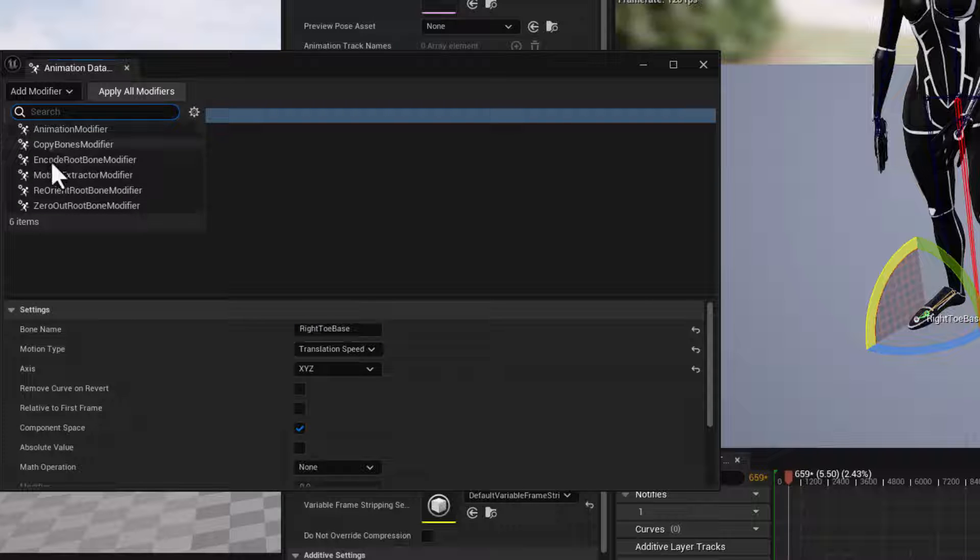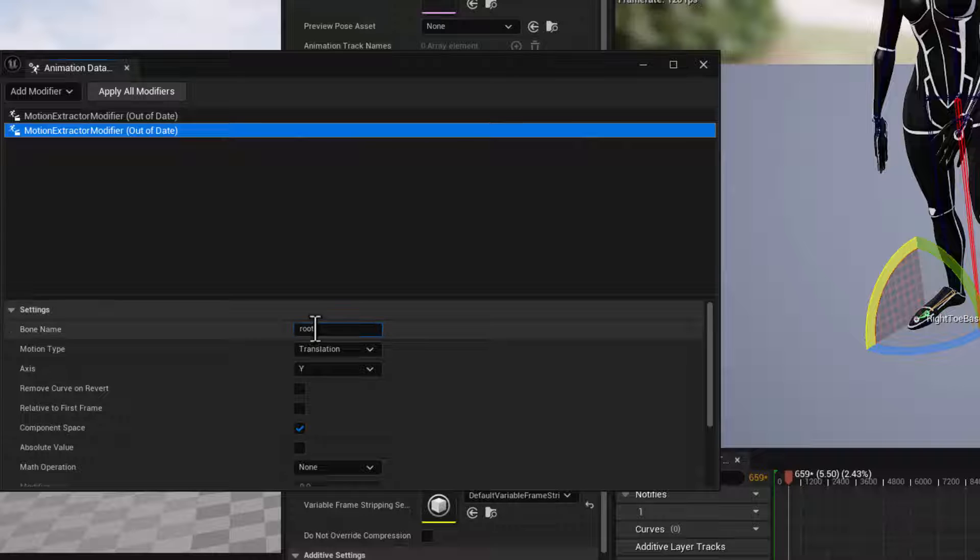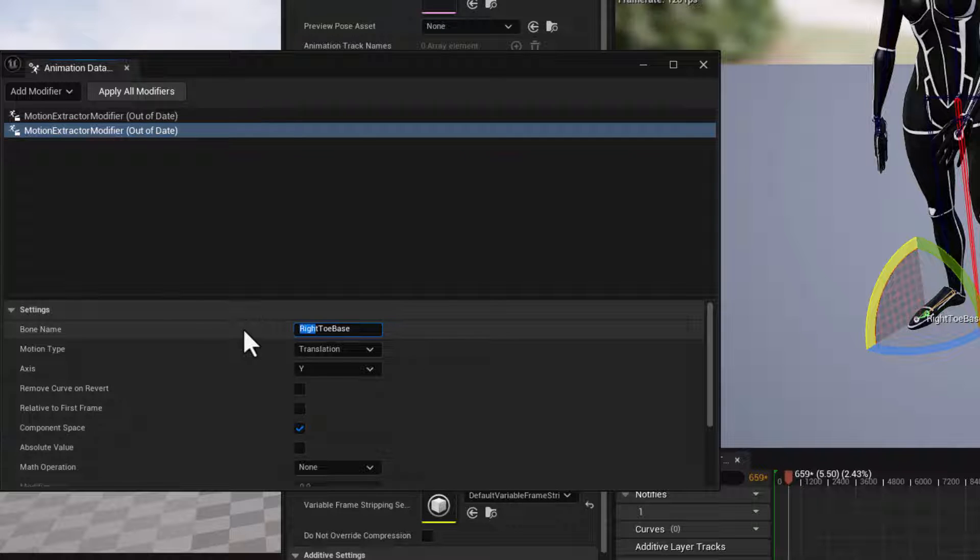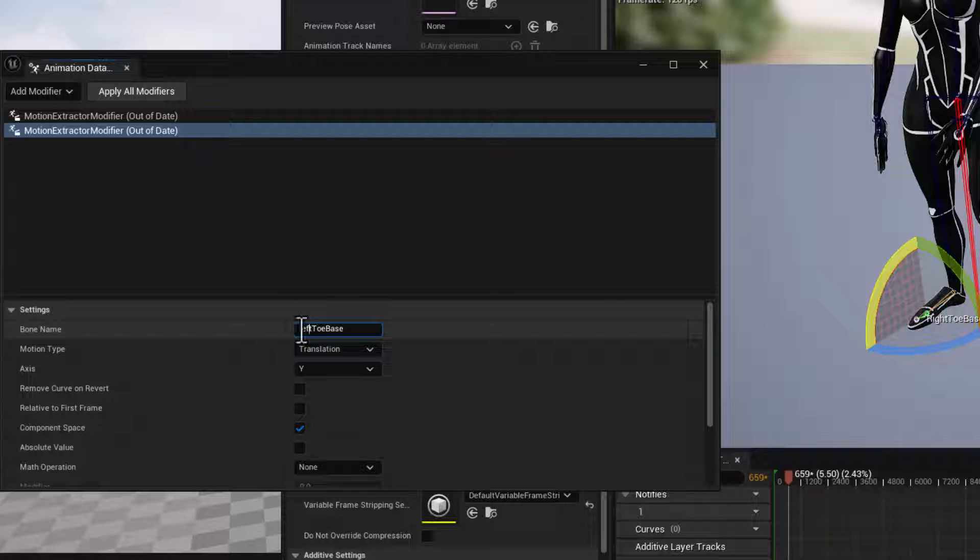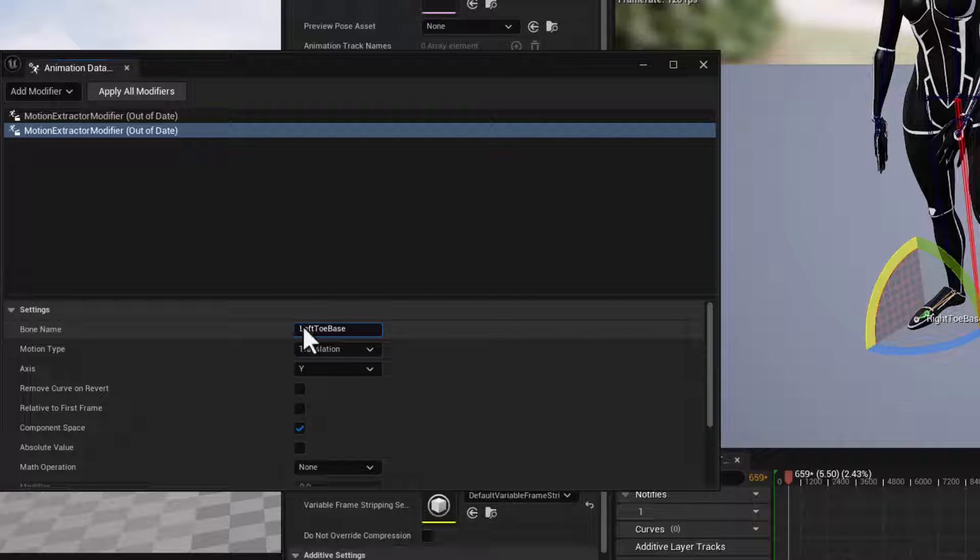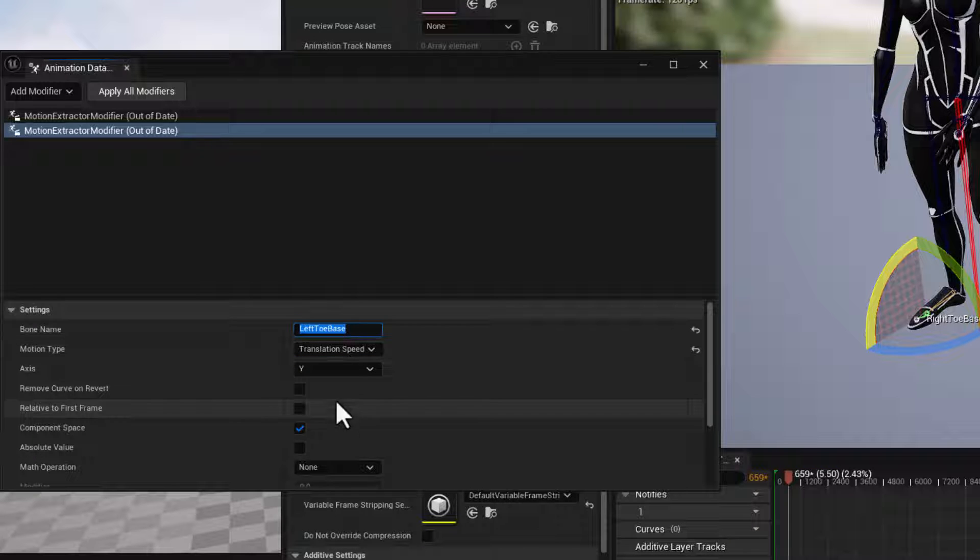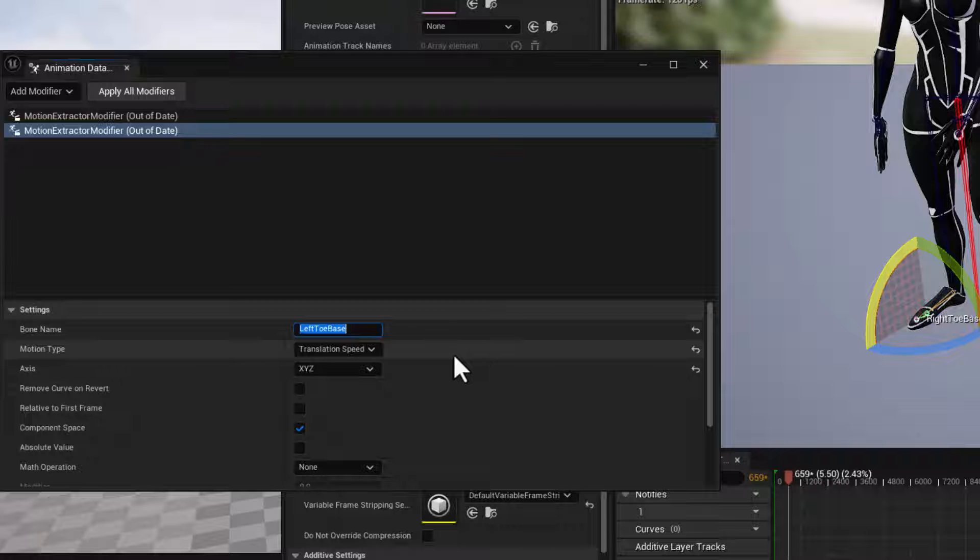Let's add another one of these, motion extractor modifier. And for the second one, we'll paste in that name, but we want to change the word right to the word left. All right, make sure we capitalize that left toe base. Again, translation speed, and again, all three axes, XYZ.